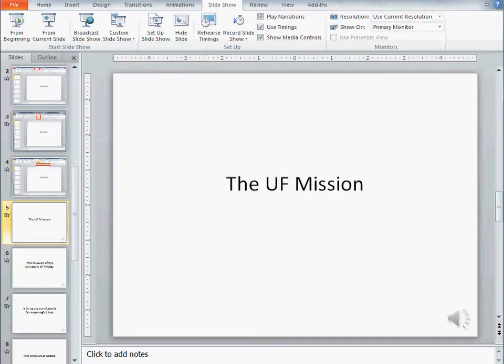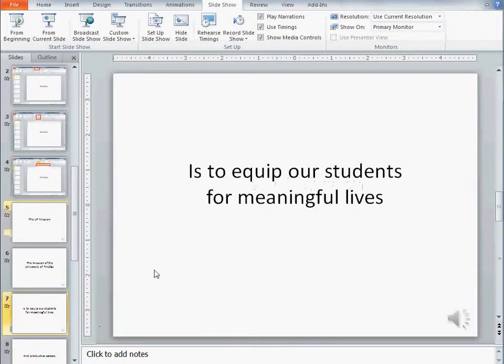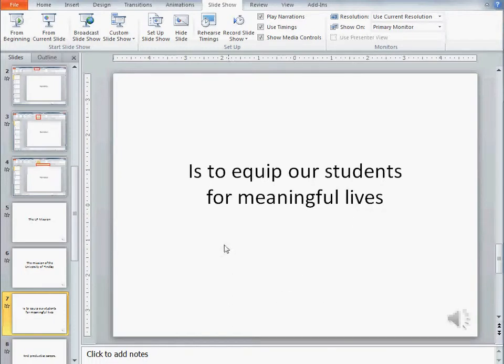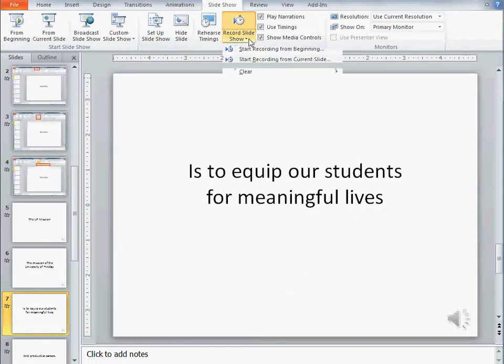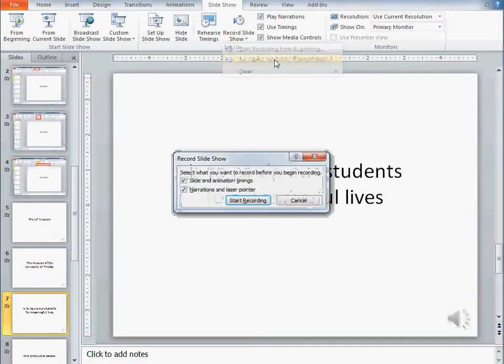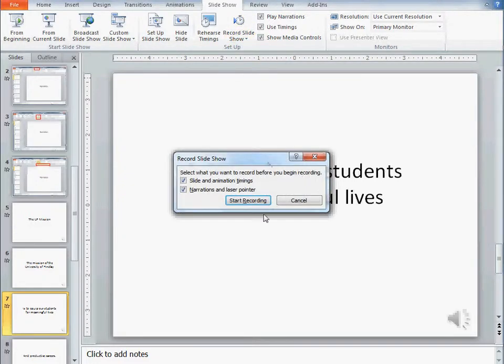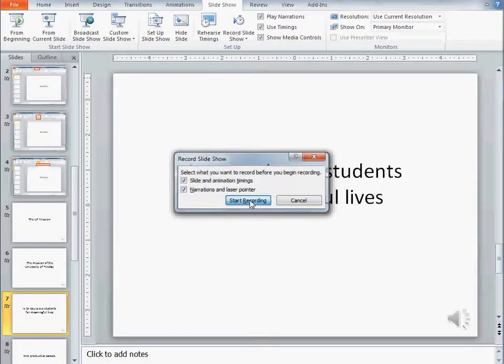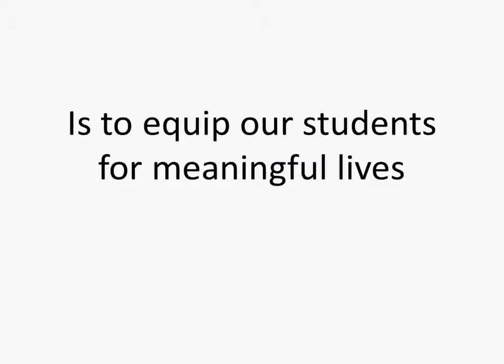You may have heard it was faint in the background on that second slide that my telephone rang. So what I can do is I can go back just to that one slide, and I can start recording from the current slide and only read the contents of that slide. So let's do that, is to equip our students for meaningful lives.